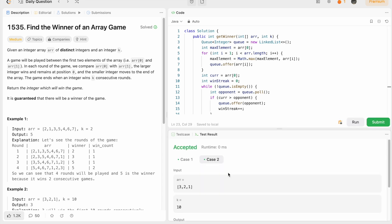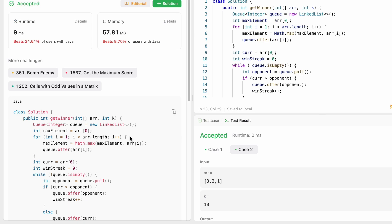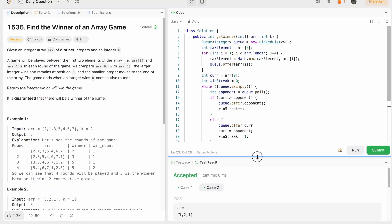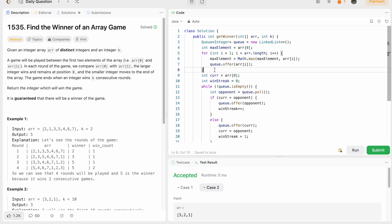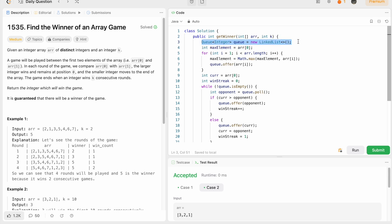The test cases are running — let's submit the code. Our solution has been accepted. The time complexity of this approach is O(n) because we use a for loop to iterate through the array, where n is the length of the input array. The space complexity is also O(n) because we use a queue, and all elements from the array are added into it.